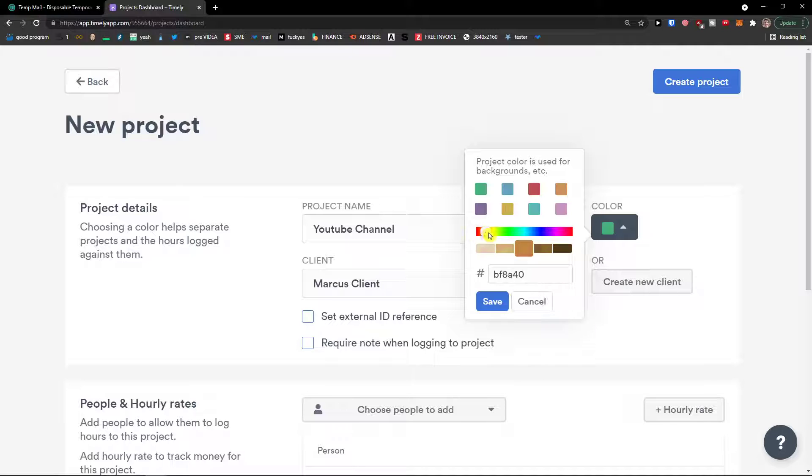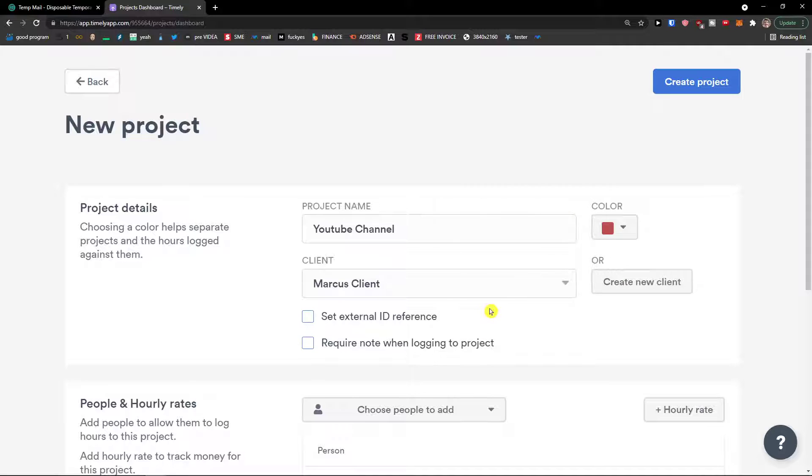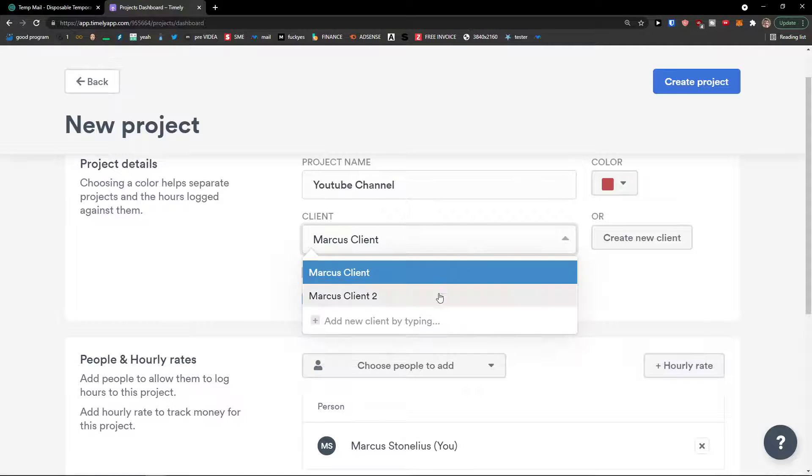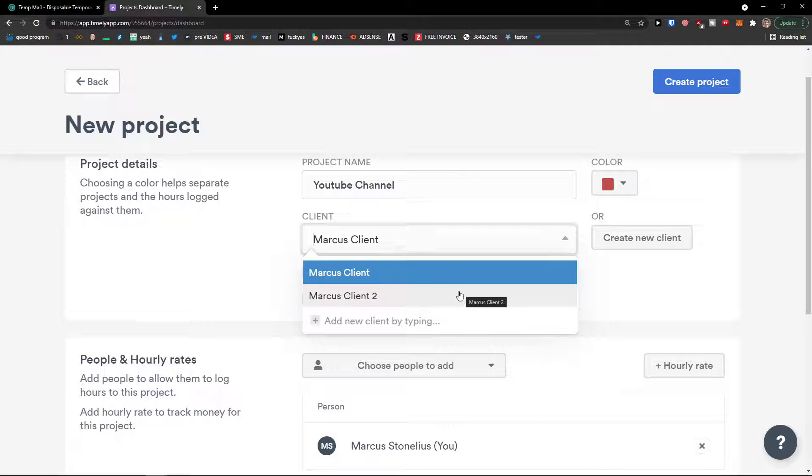Like it's completely up to you. Or this one here, click save. Then I can choose between the clients. So let's say I'm going to choose the new one that I created. Of course, you can add a new client by typing.